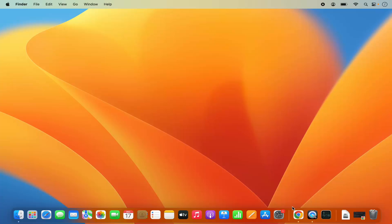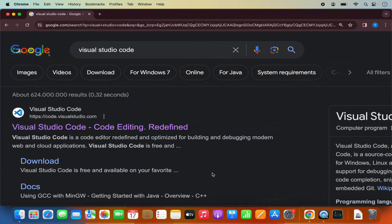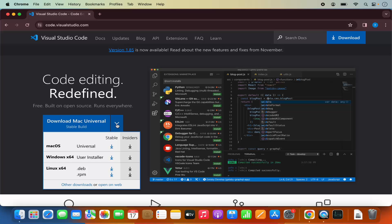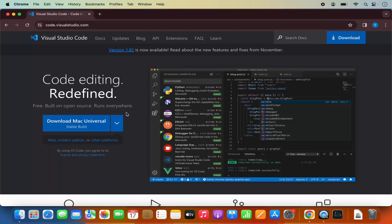First of all, you just need to open your favorite browser and search for Visual Studio Code. The first link which will appear will be from code.visualstudio.com. So we are going to click on this link, which will redirect us to this page. You also have the options for Windows and Linux, but we are on the Mac operating system so we can just click on the Download button.